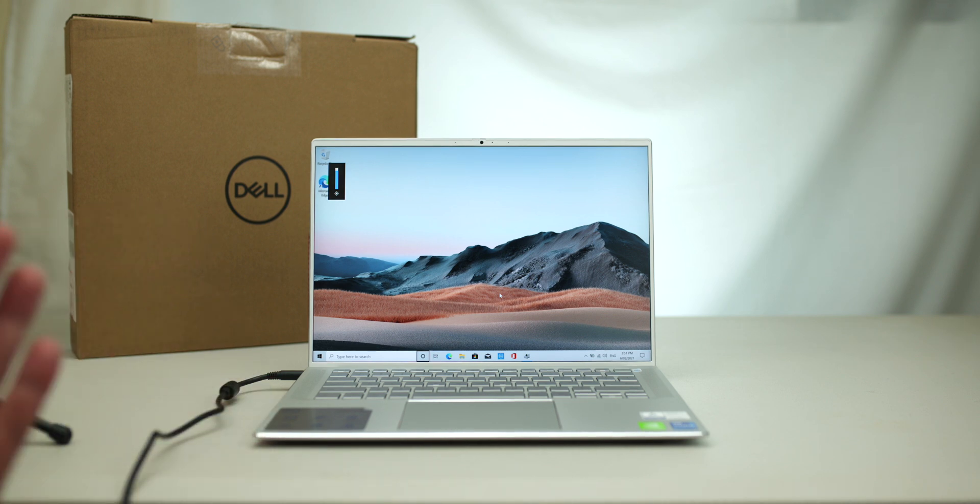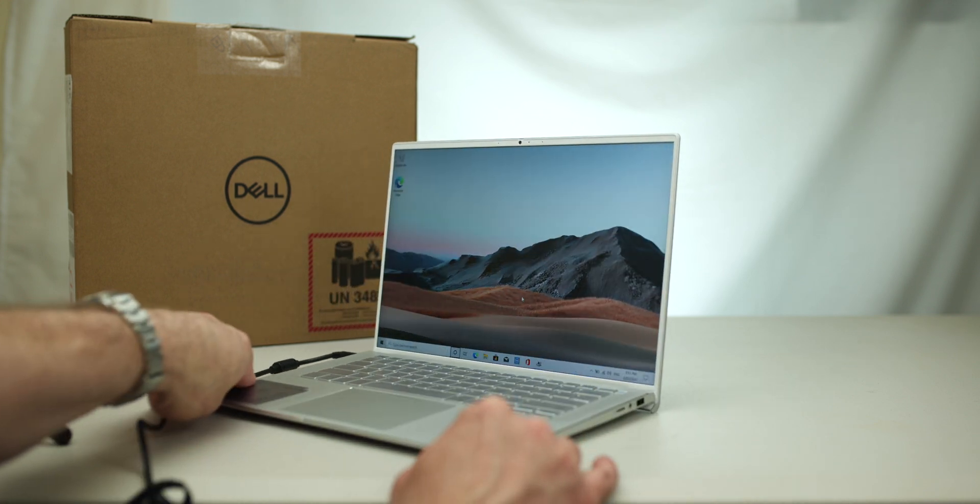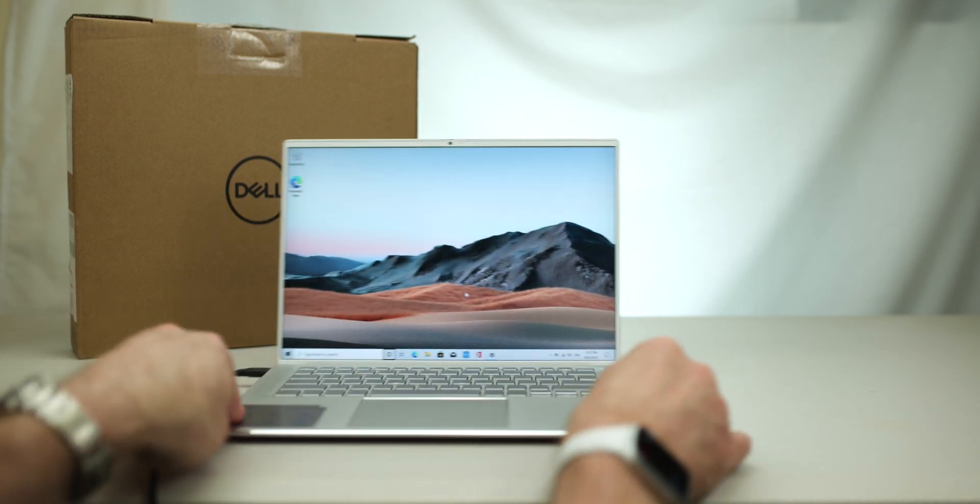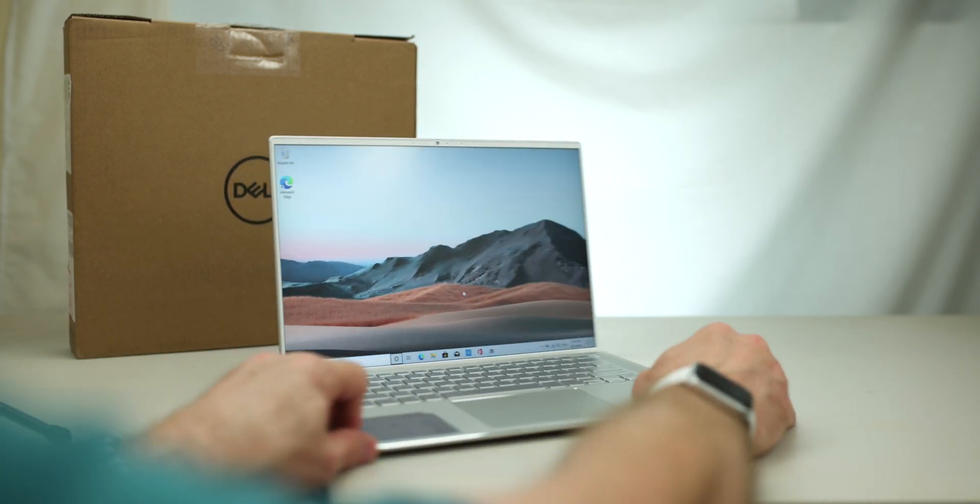Nice. That really looks nice, that display. I like it. Not many reflections. Yeah, that looks good.